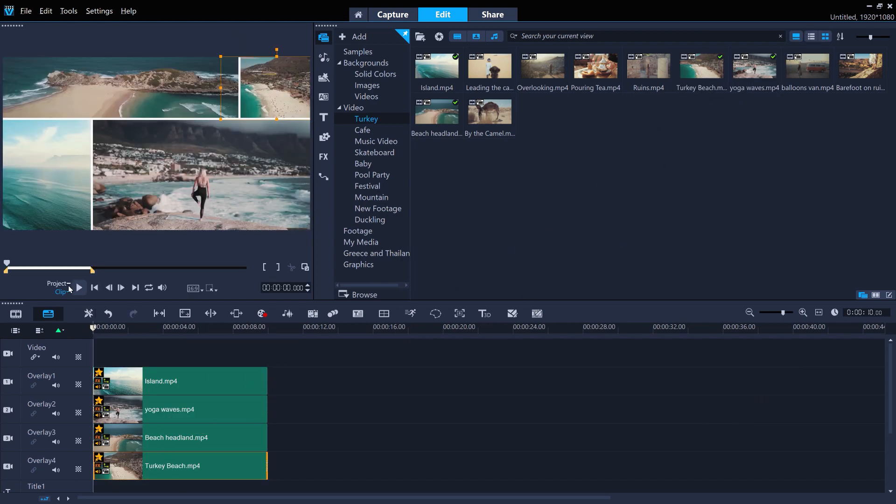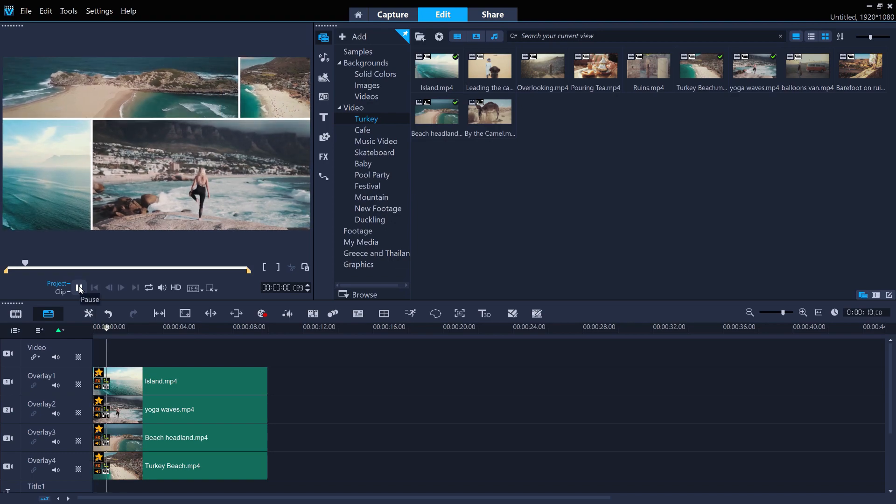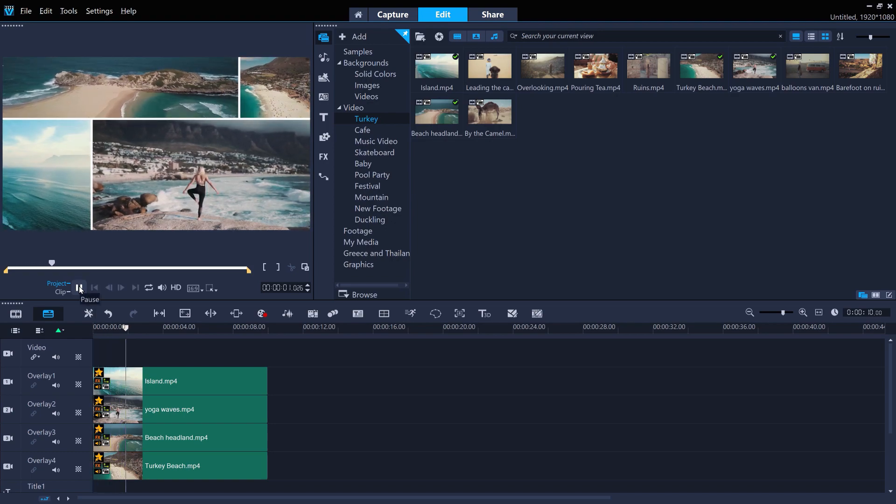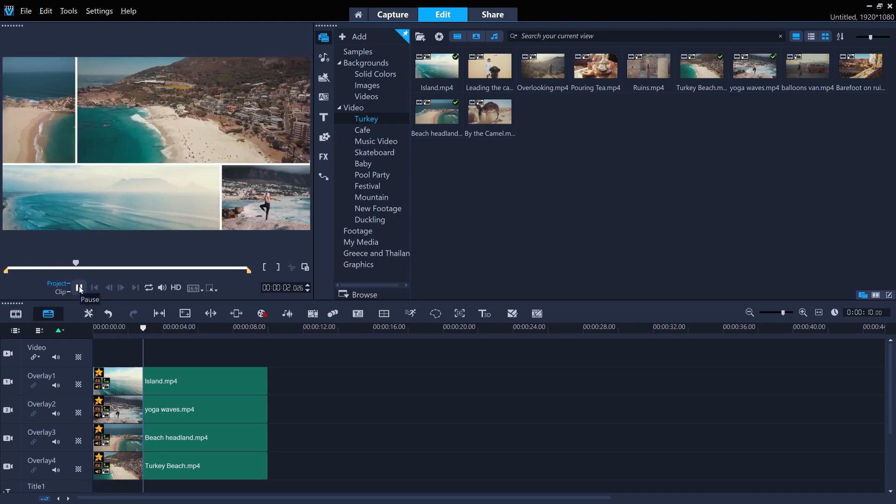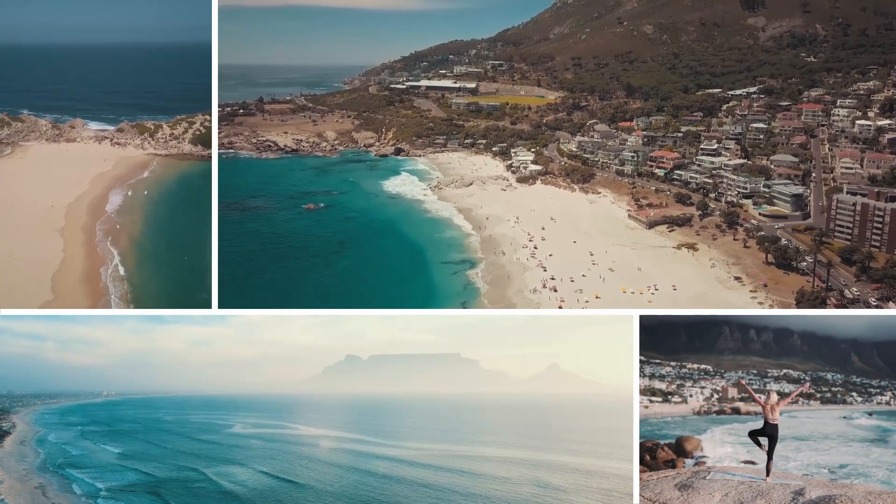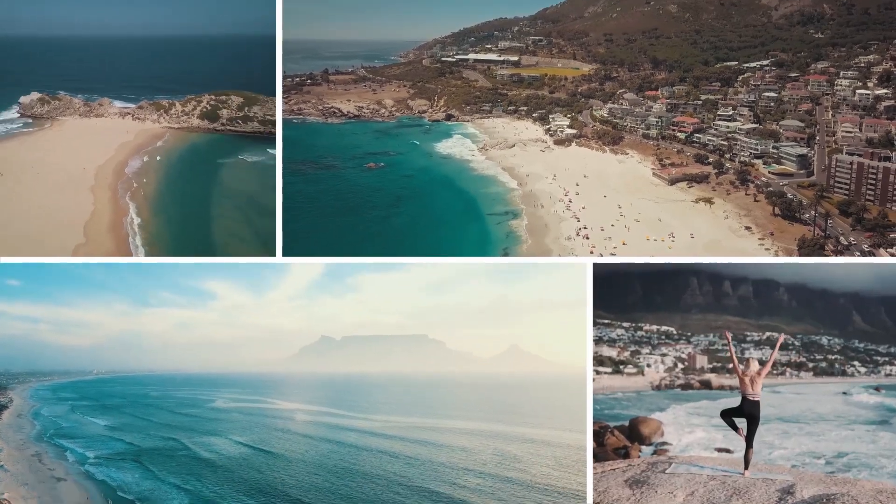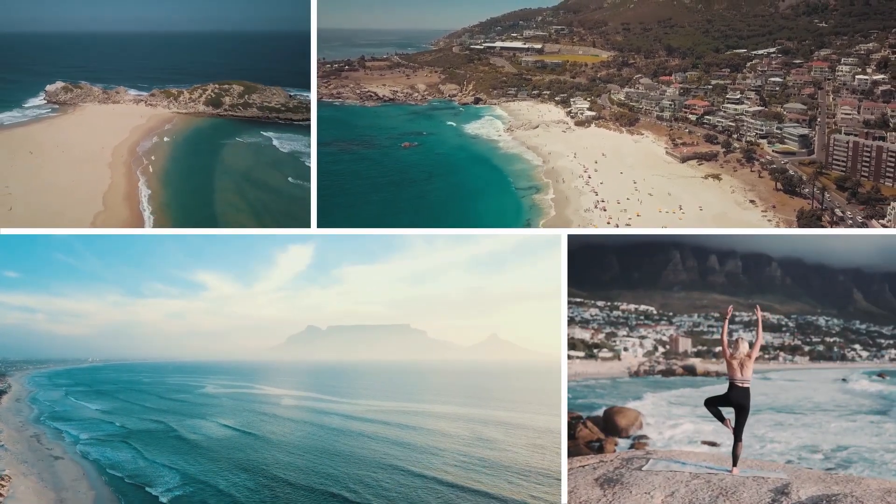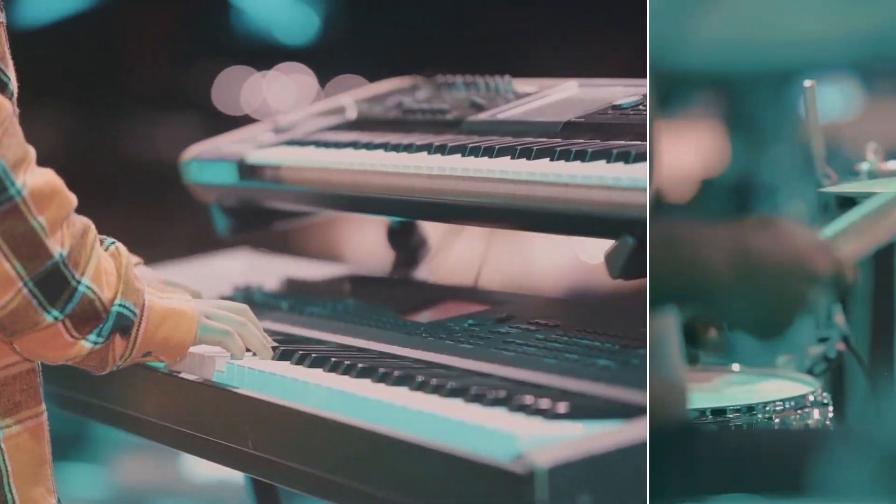Show off your holiday footage in style. Or put together a great-looking logo reveal.